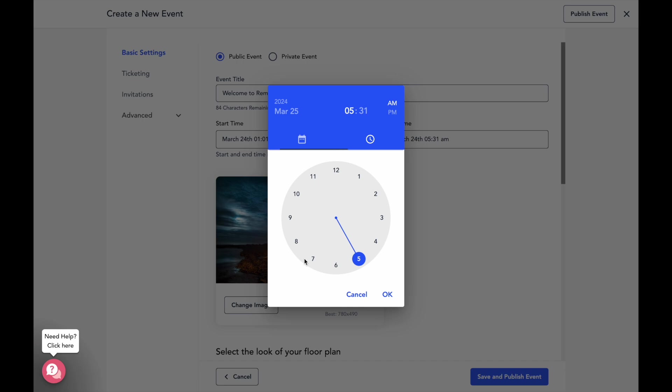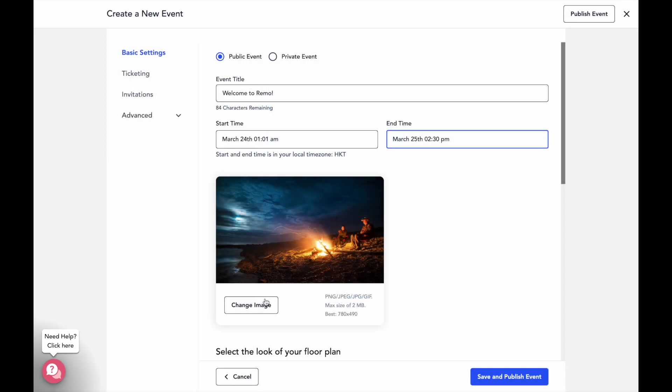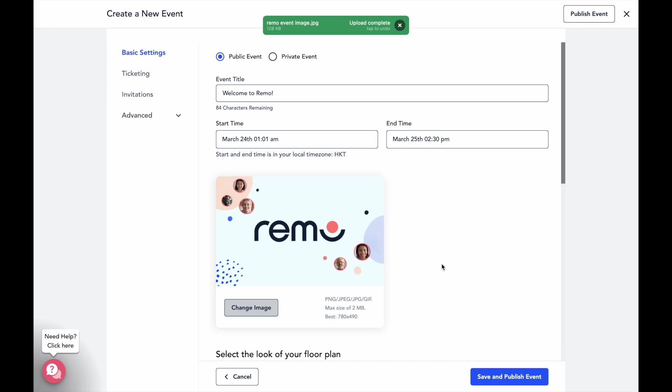This is also where you can enter all the basic details about your event, like your event name, event timings, and an event image.